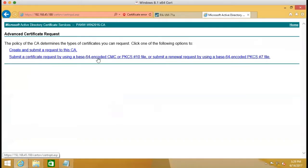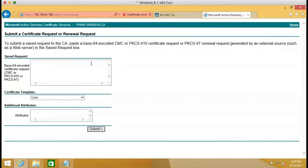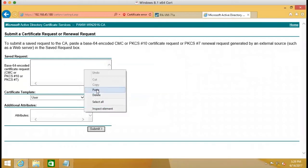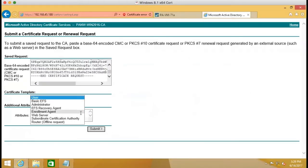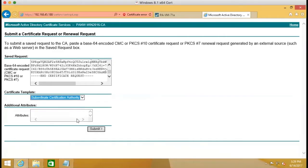We support base64. So we select this one and paste the keys. Right here, we select subordinate certification authority and submit.